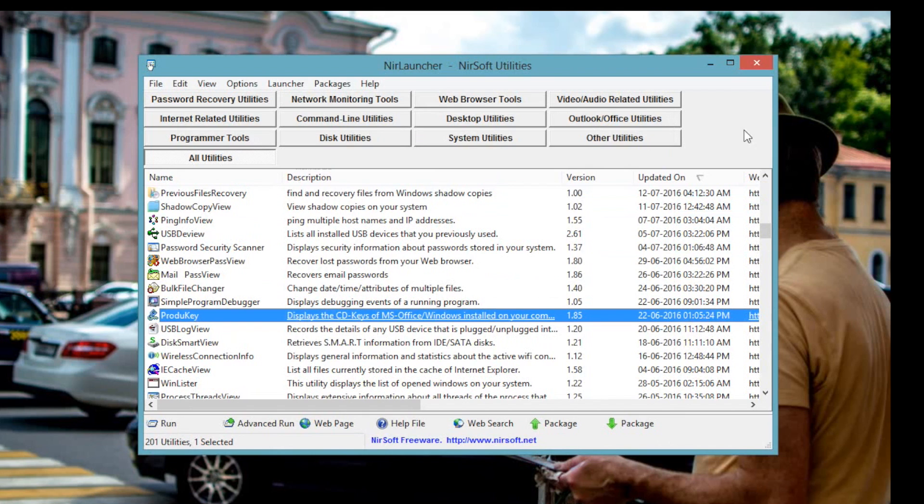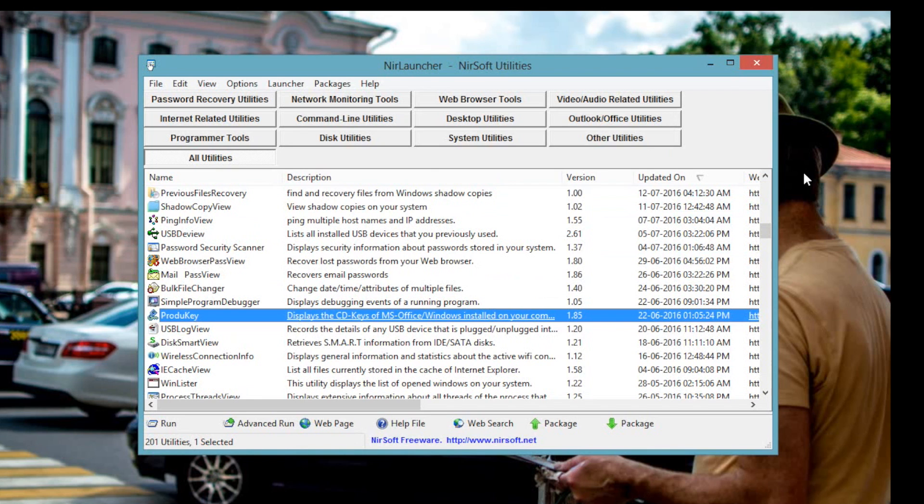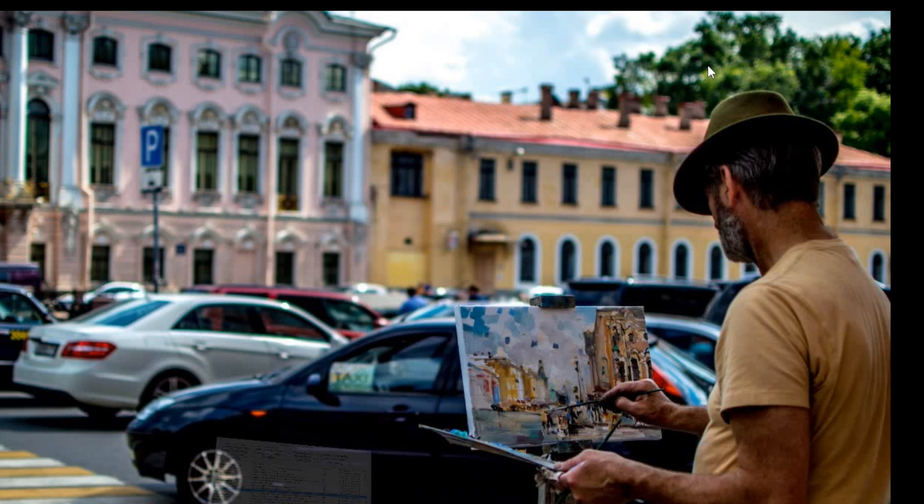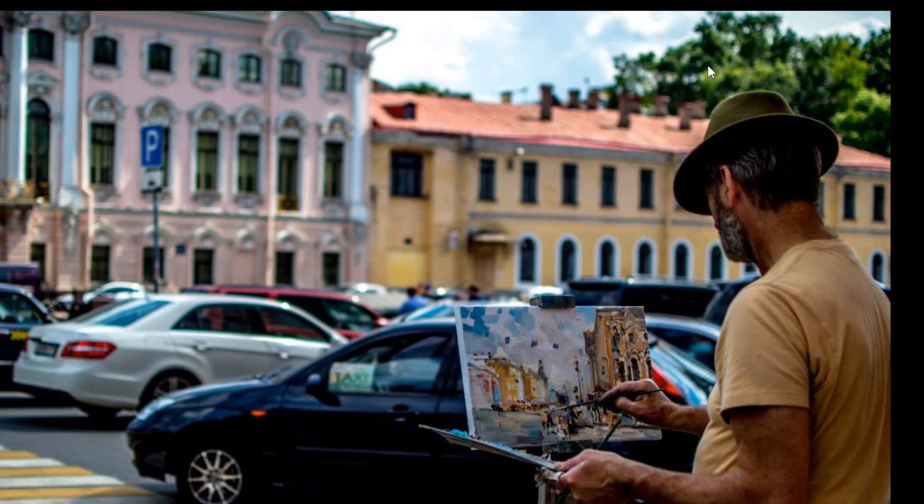And for those who are wondering why a big company like Microsoft is using such a low tech method even in 21st century, well the good news is from Windows 10 onwards you don't have to use any product key. Microsoft uses a special technique called digital entitlement to verify the installation.